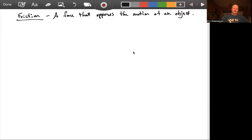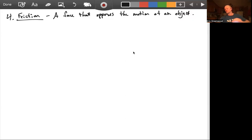Alright, so now that we've talked about Newton's third law, let's go back and talk about some other types of forces that we're going to see throughout the semester. The last one we're going to talk about for a little while is what's called the friction force.